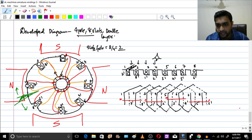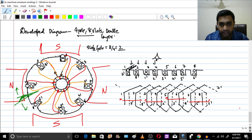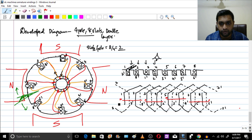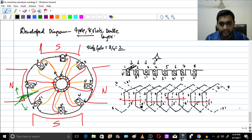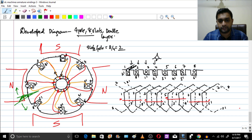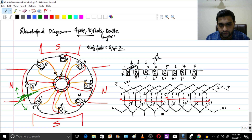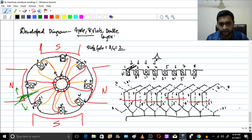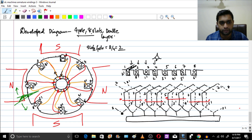Continuing the connections: 4 dash connects to 5, then 5 and 5 dash are part of the same coil, 5 dash connects to 6, and 6 and 6 dash are connected. Then 6 dash connects to 7, then 7 to 7 dash, 7 dash connects to 8, and 8 connects to 8 dash. That final connection goes back to the first conductor, completing all the winding connections. Now we connect the commutators.